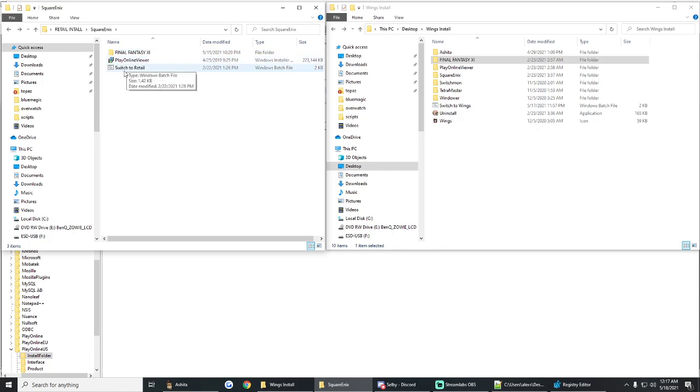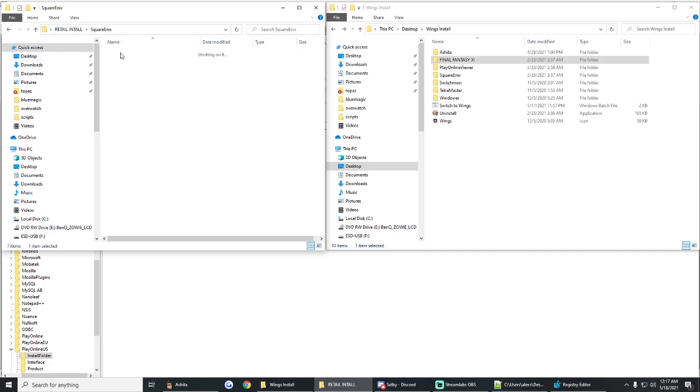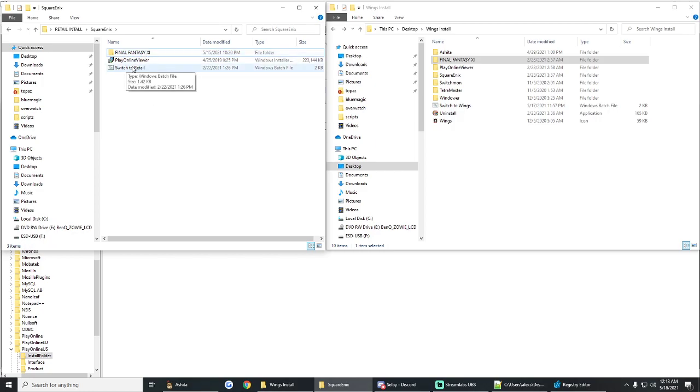Always, no matter what. So you can name the base folder whatever you want. You don't even necessarily have to name the second one Square Enix. But anytime there's a Final Fantasy XI folder and that's where the install is that you want to use, if those are the files you want to use, you need to have the switch in the folder before it. Always, no matter what.